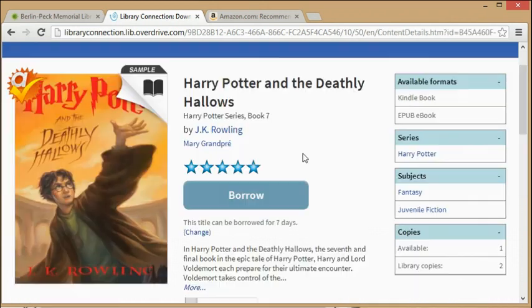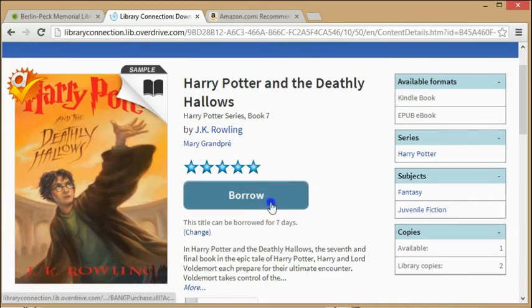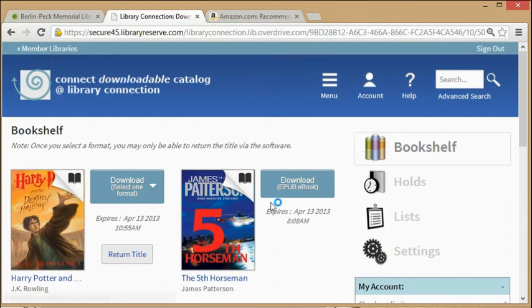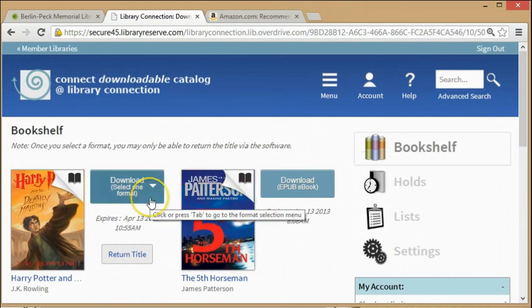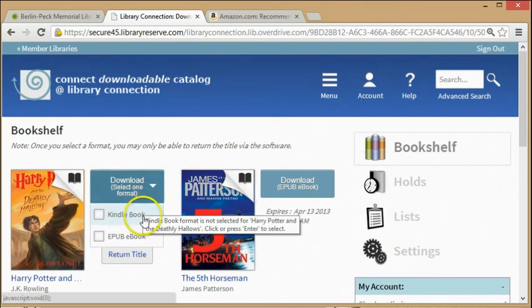On Overdrive, find and check out an ebook. After it's borrowed, you're given the opportunity to select an ebook type. In this case, you want to select Kindle book. Now click Download and you will be directed to the Amazon website.